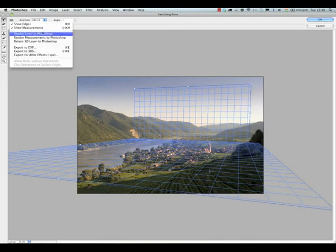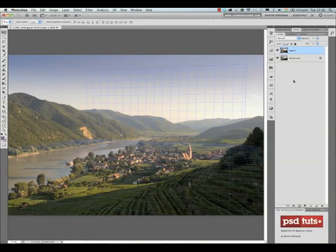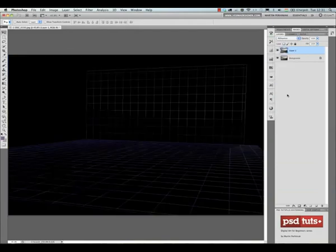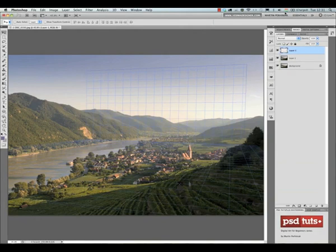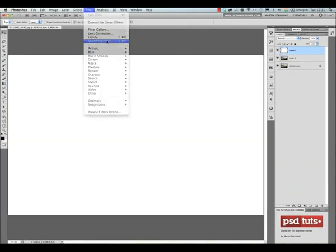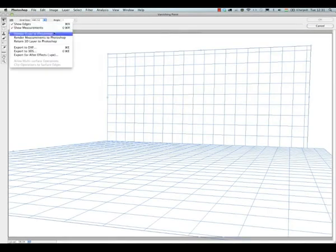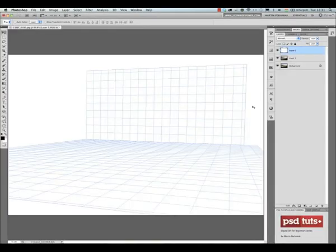That's how I created that second plane. Then you need to choose 'Render Grids to Photoshop' option from the filter menu's left corner. I'll show it again - Render Grids to Photoshop.